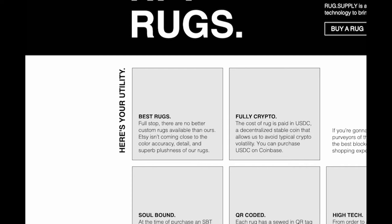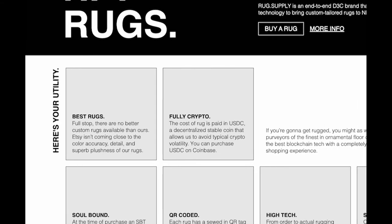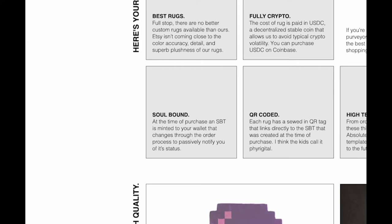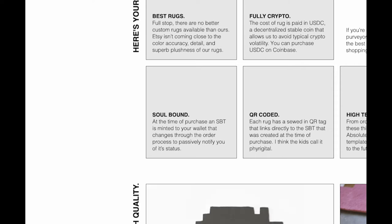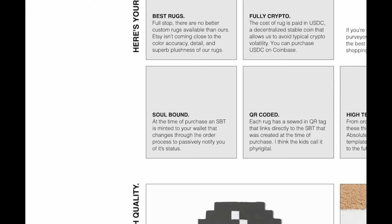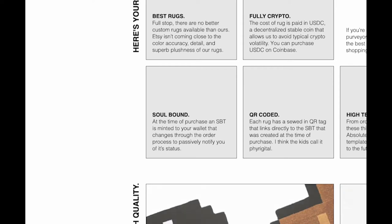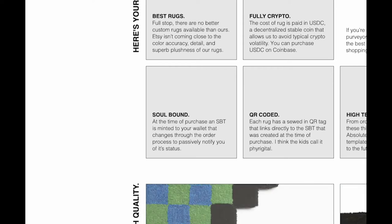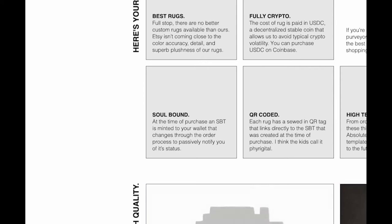It's also a fully crypto experience. At no point are you going to be asked to Google Connect or enter credit card information or anything like that. This is fully paid in USDC and you receive an NFT that is soul bound to your wallet immediately afterwards. This soul bound token is going to update dynamically based on your rug's journey from the factory to your house.